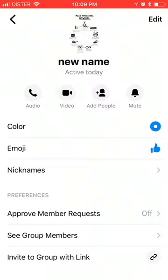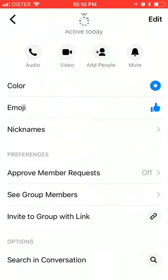And that's about it — that's how you change the group chat photo on Facebook Messenger. This way it works on iPhone; maybe it's a bit different on Android.